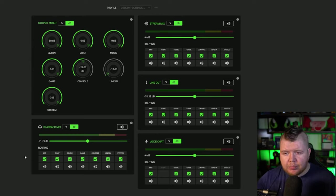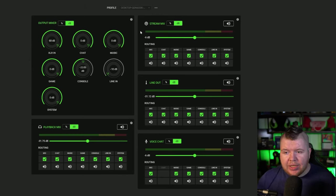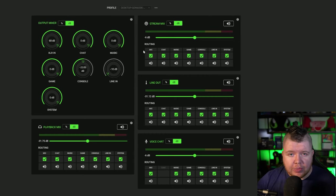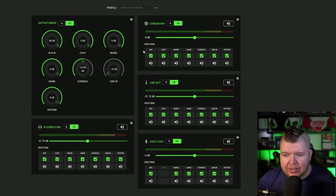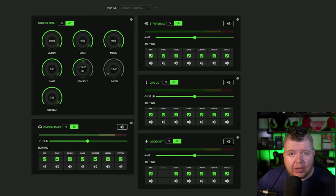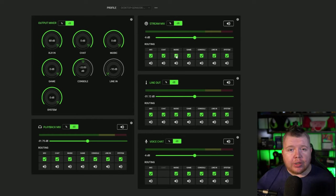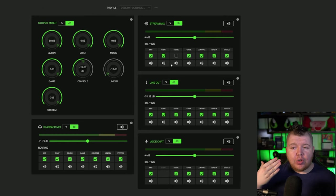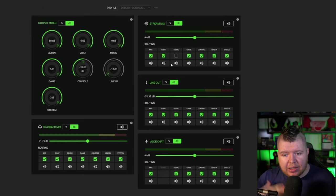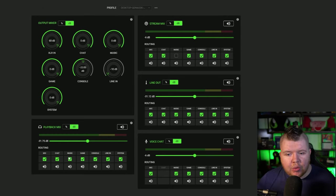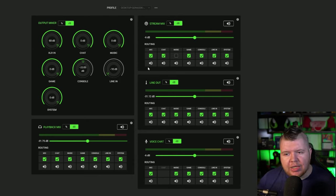The stream mix is what your chat is going to hear - whatever live stream service you're on, this is what they're going to hear. Do you want them to hear your mic? Of course. But do you want them to listen to the music you are sending out? If you don't, you could untick that. You could listen to copyrighted music because it's ticked here, but your stream will not hear it because this one is unticked.